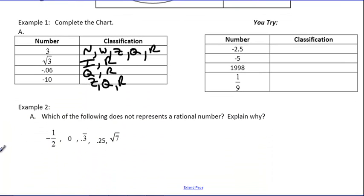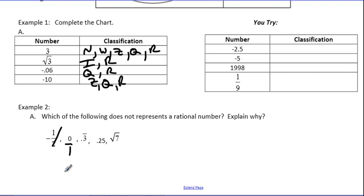Let's move on to example two: which of the following does not represent a rational number, and explain why? The definition of a rational number is a number that can be written as a fraction. If it's already a fraction, we know it's rational. Any whole number can be written as a fraction by putting a 1 under it. And 0.3 repeating is one-third — repeating decimals can be written as fractions.